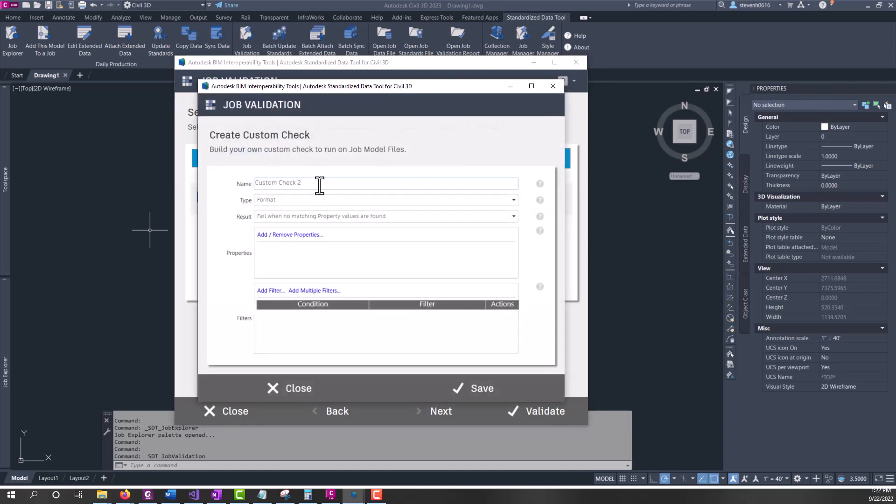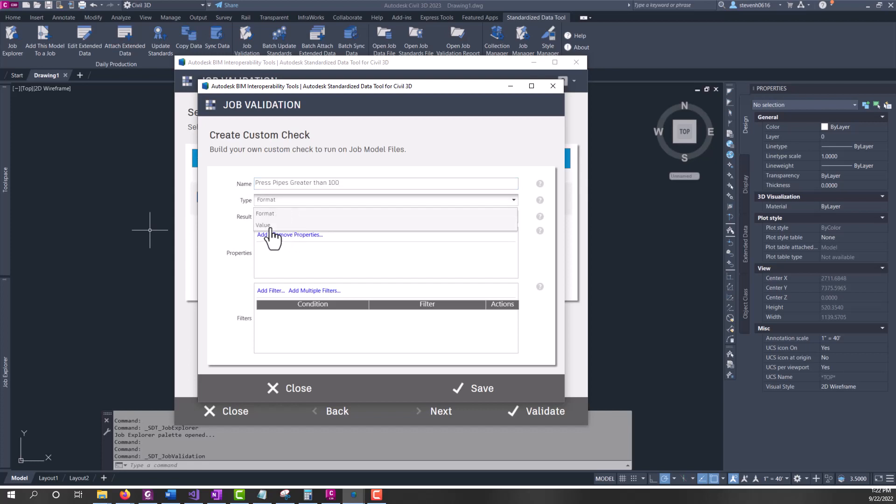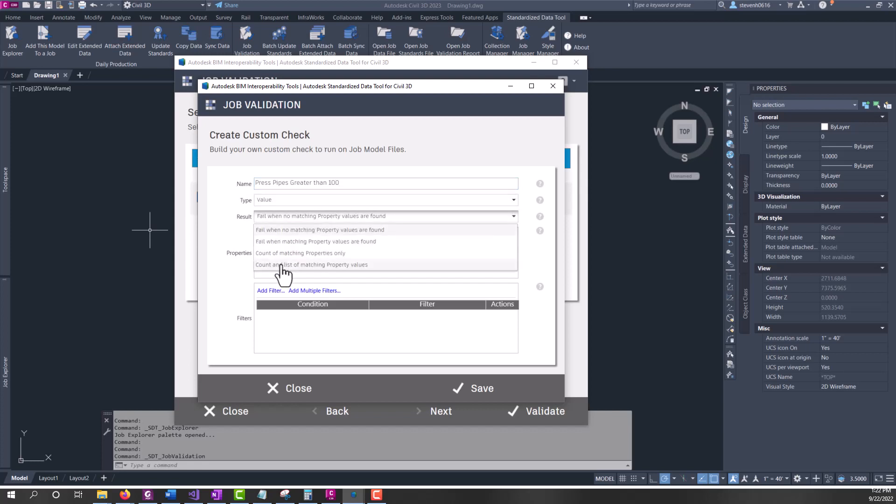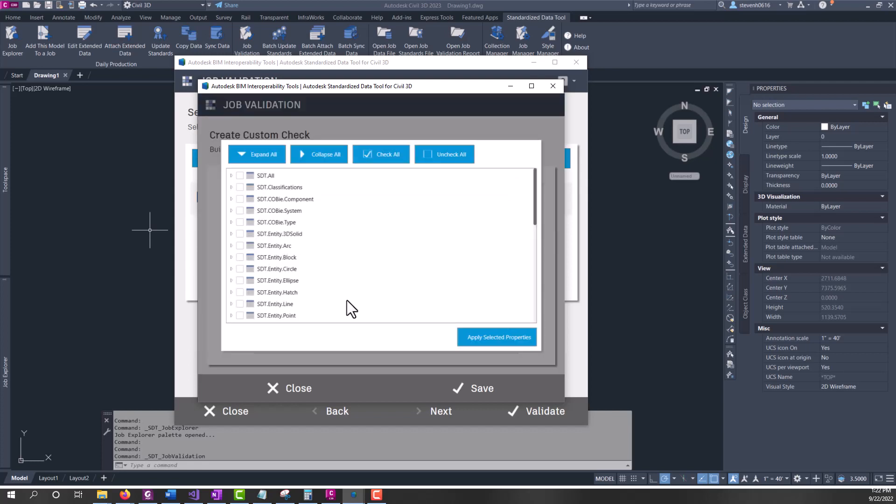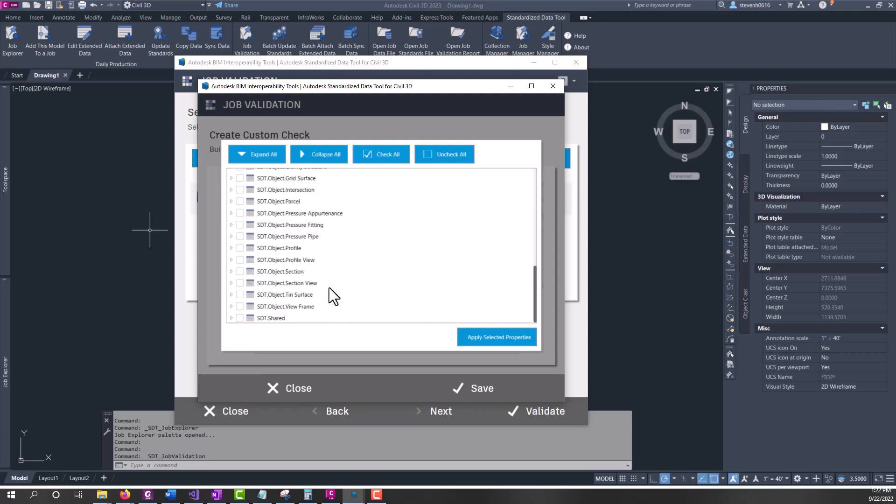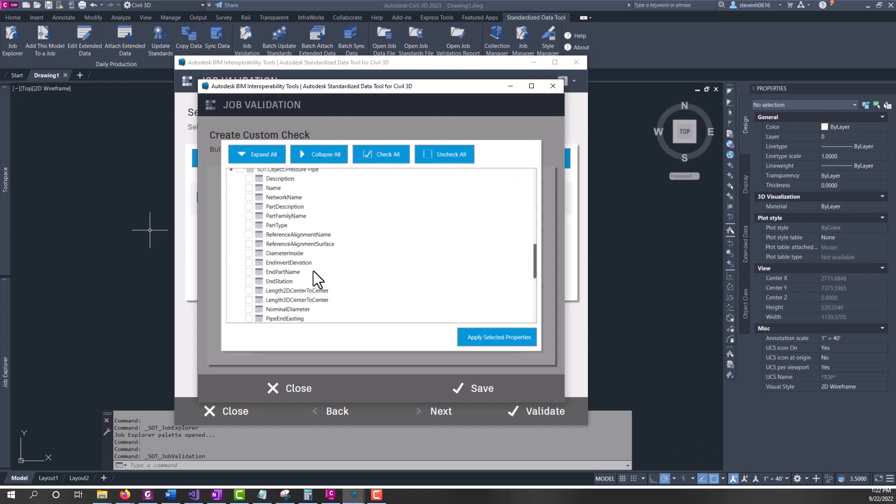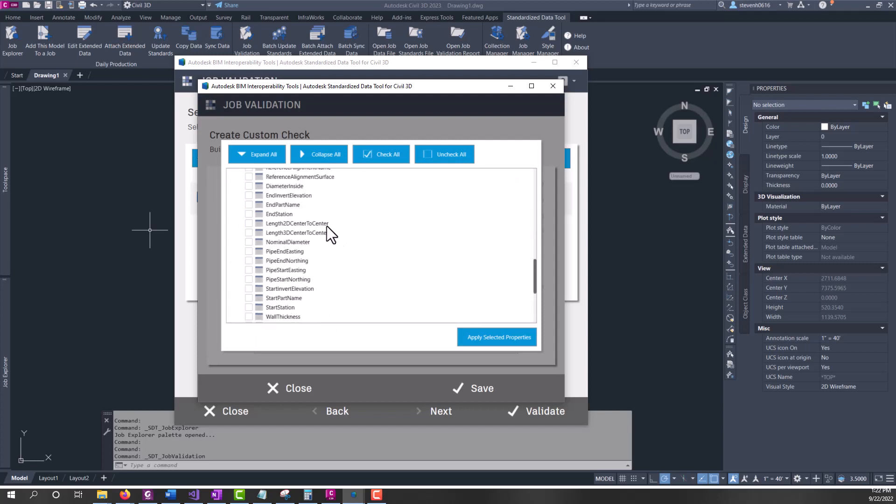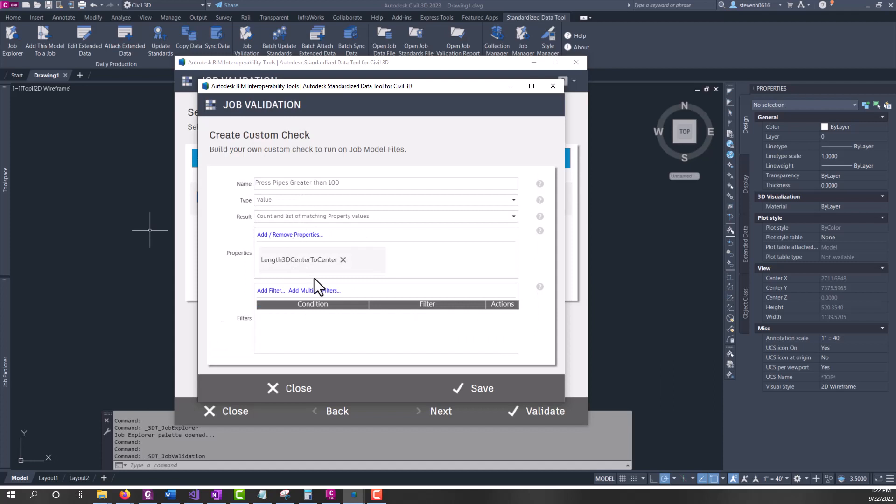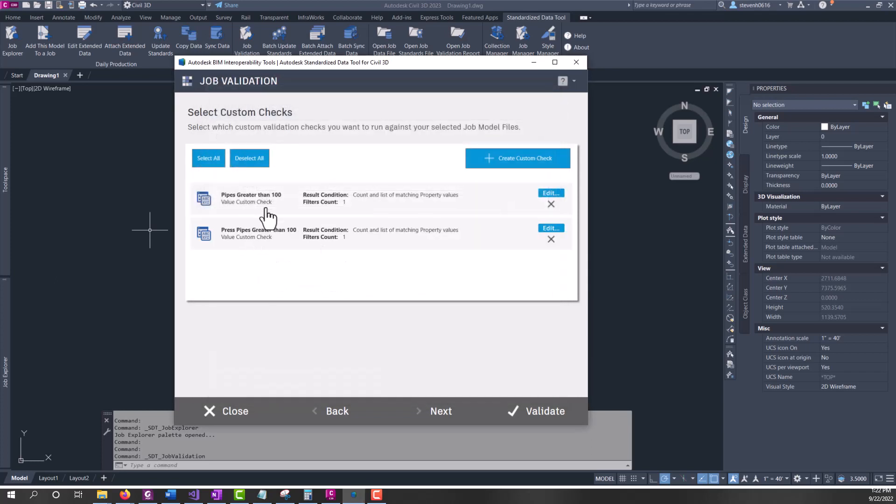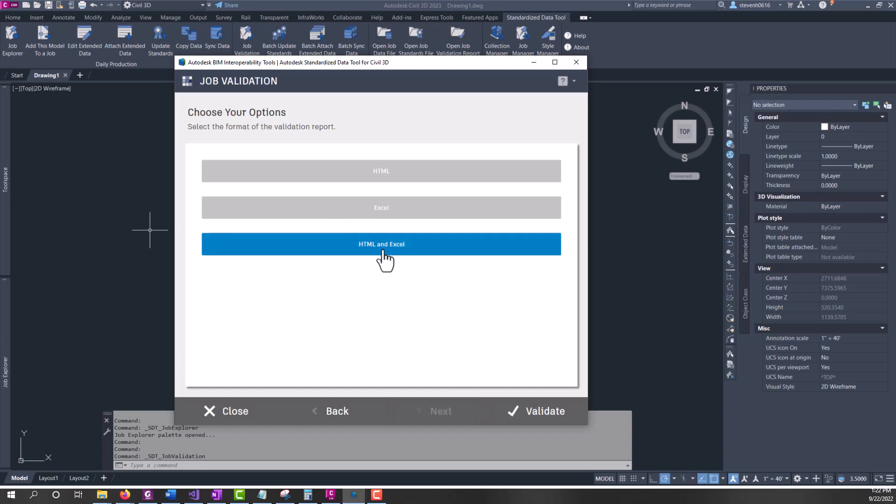And I'm going to create an additional one. I'm going to call this pressure pipes greater than 100, value, count and list. Because this is checking the property sets as well. The links should be matching as long as the files are current and have been saved. That's one thing to keep in mind with this because it is tied to the property sets. So now we have a check for gravity pipes and one for pressure pipes. I'll go next and let's go ahead and update both reports.